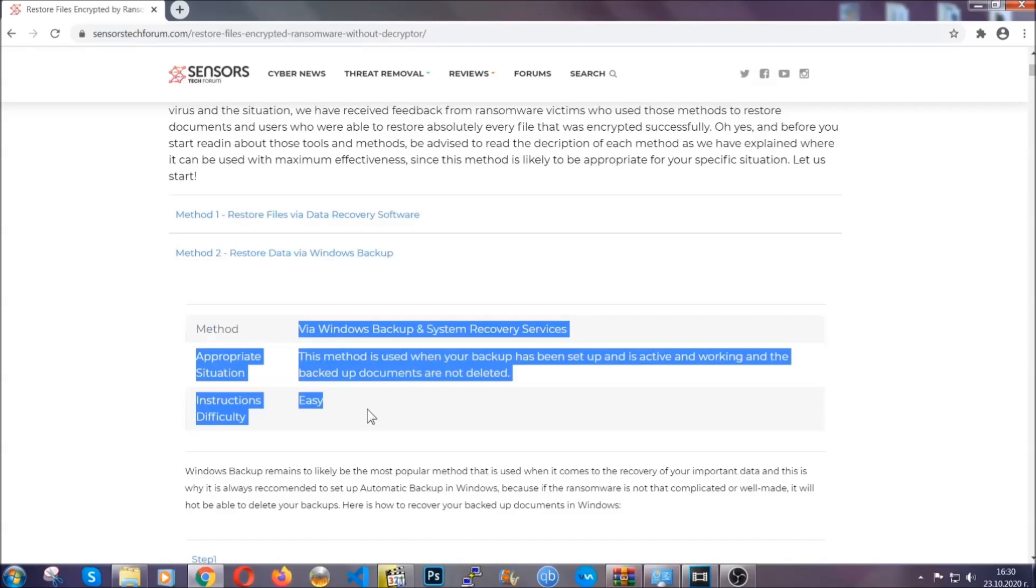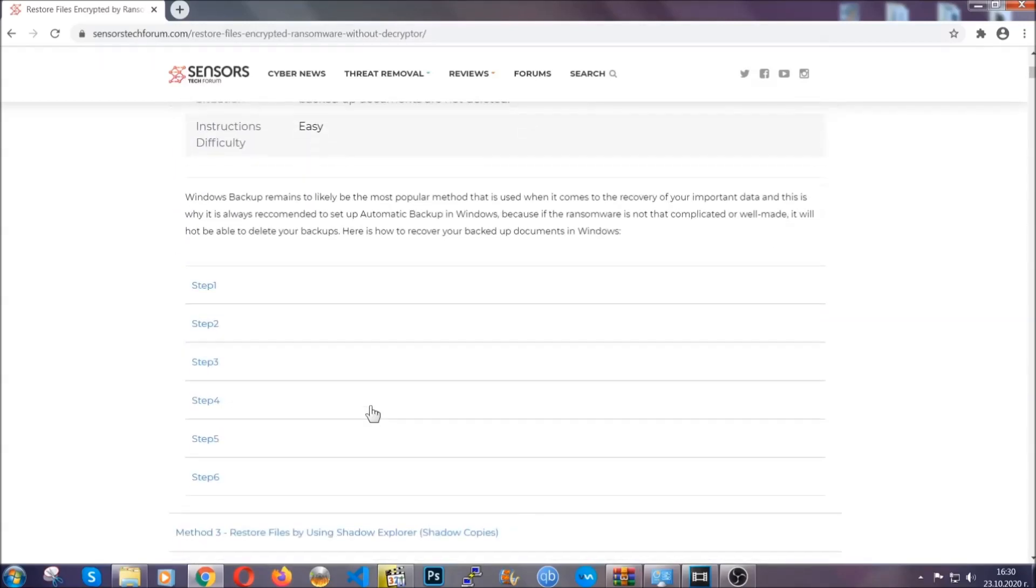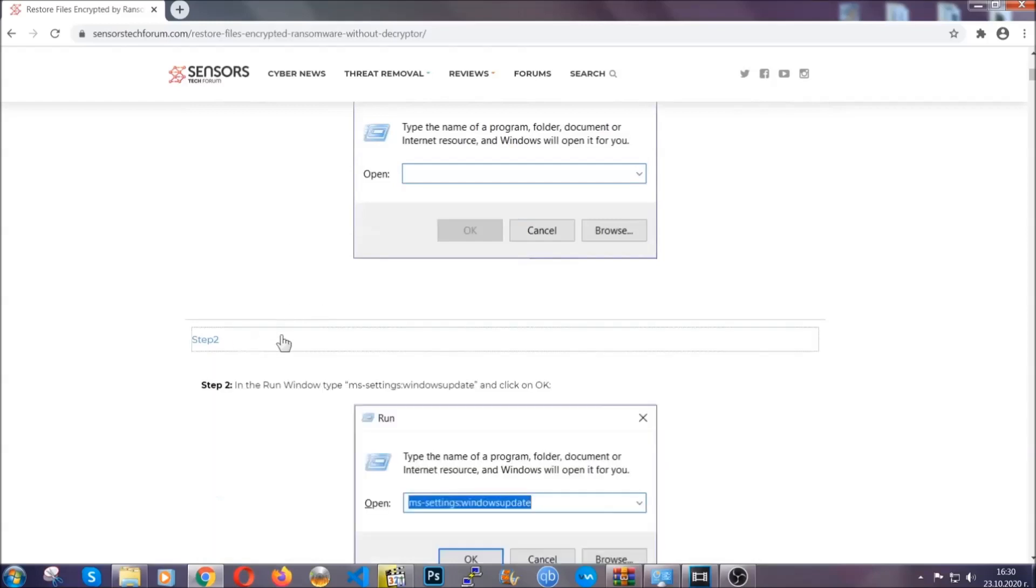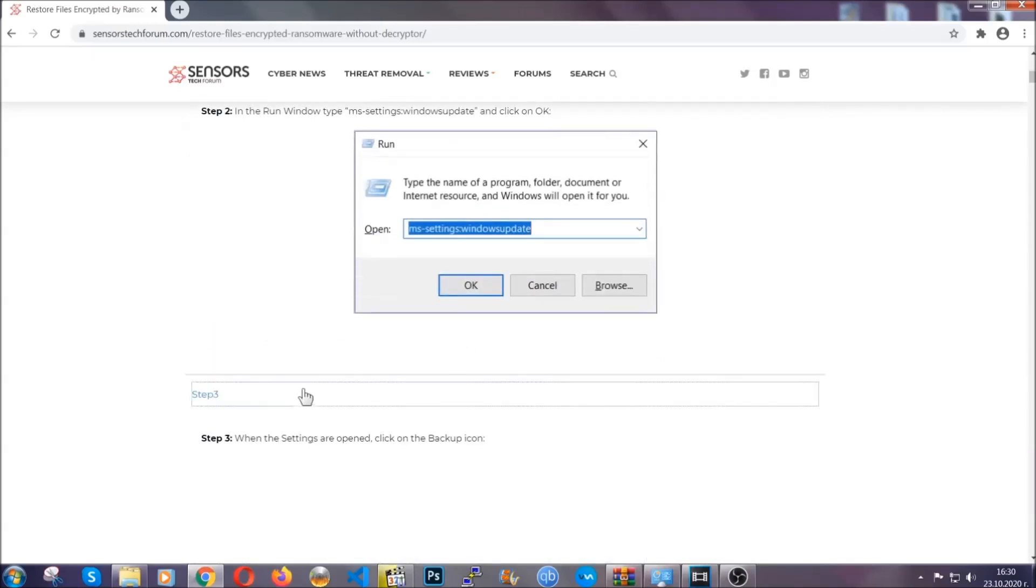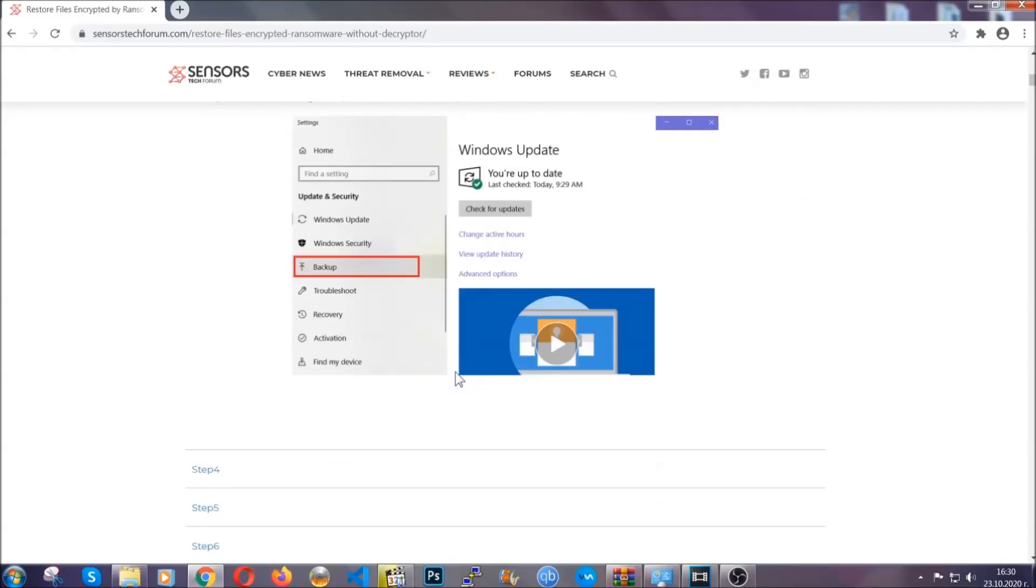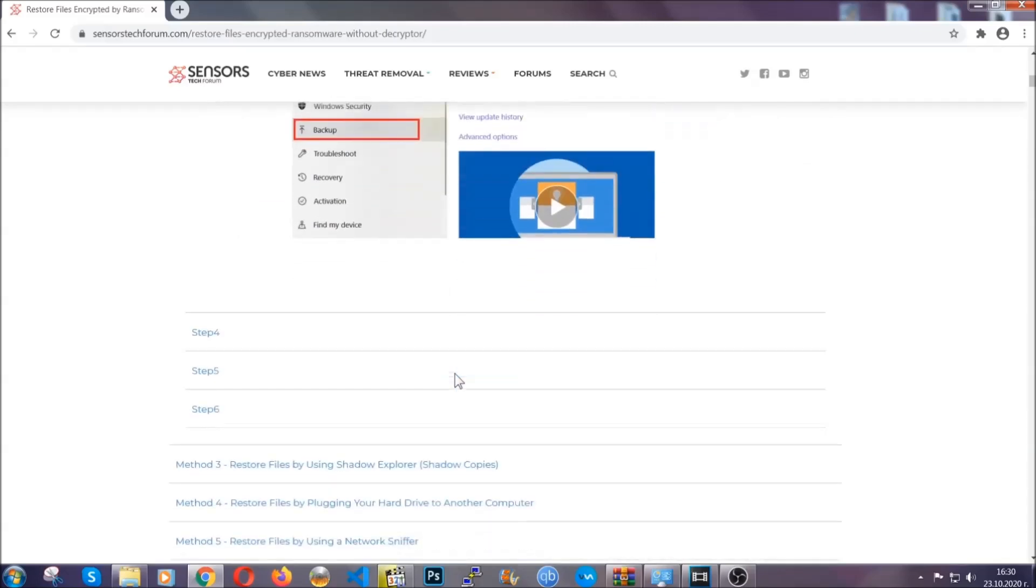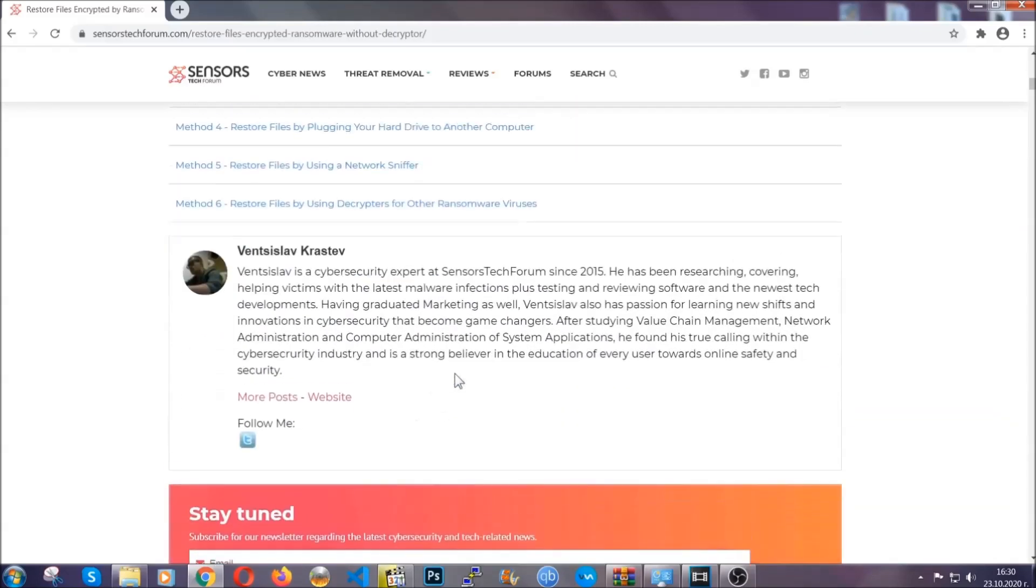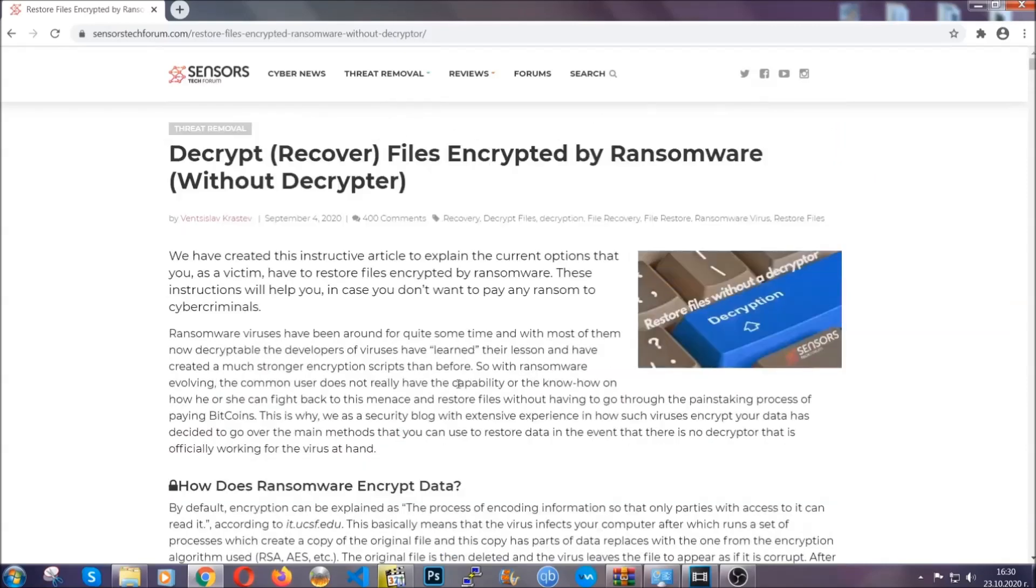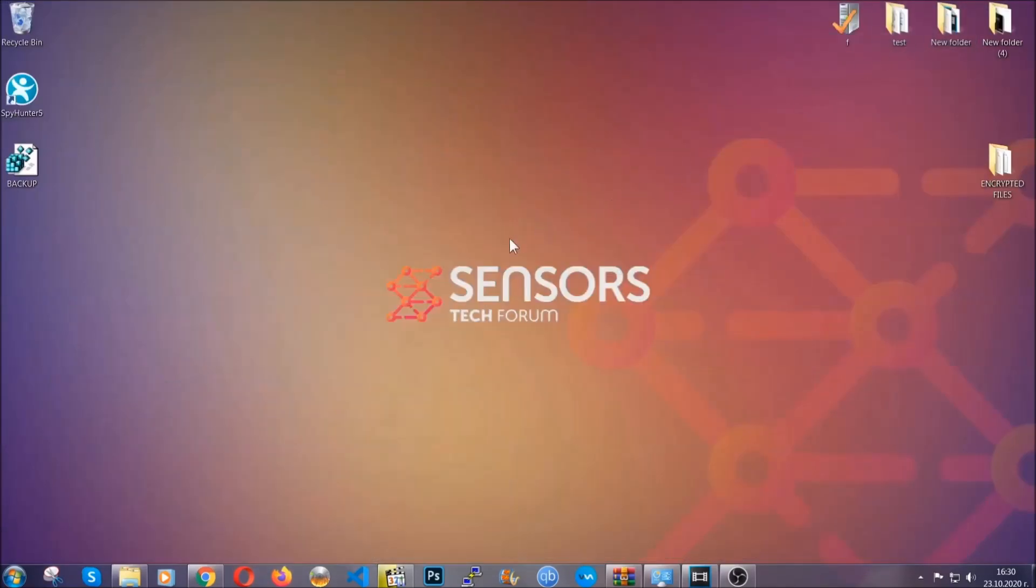These methods are in no way, shape, or form 100% guaranteed to work, but they will surely help you as we have some users who have partially backed up their files being able to recover some of their files, and even some users have been able to recover all of the files. Until then, until a decryptor is released, you should check the article in the description often.